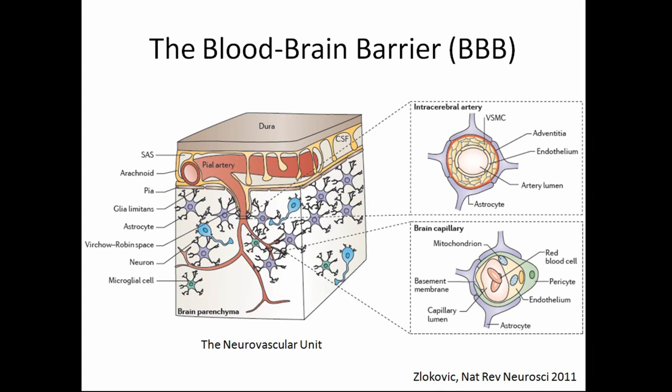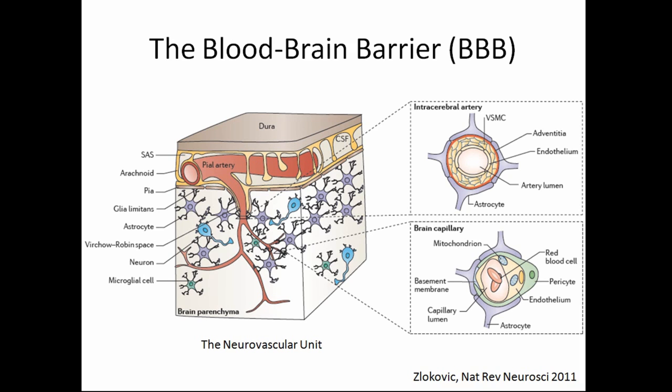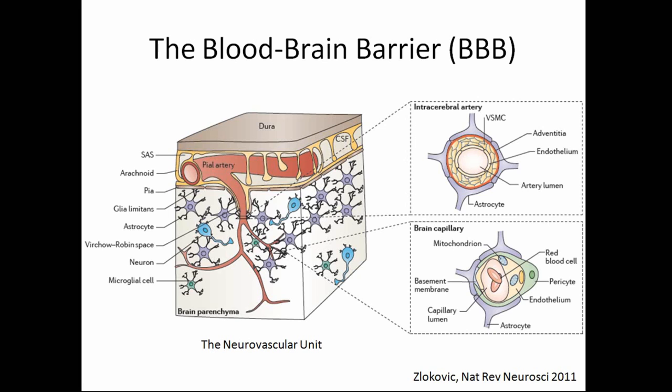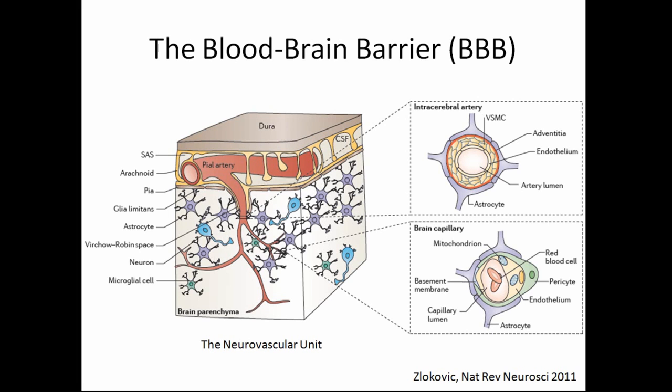So in our lab, we focus on the blood-brain barrier and we study Alzheimer's disease, ALS, and stroke primarily. And how the vasculature coupling contributes to the severity of these conditions. So today I'm going to focus on just two things that we're working on in the lab. One, apolipoprotein E, which is the risk factor for Alzheimer's disease. And the role of pericytes and their contribution to the blood-brain barrier integrity.